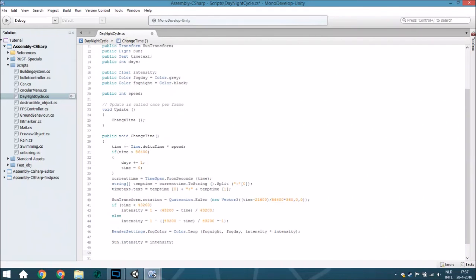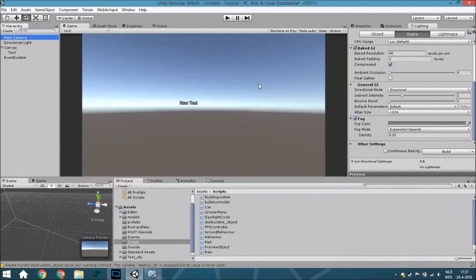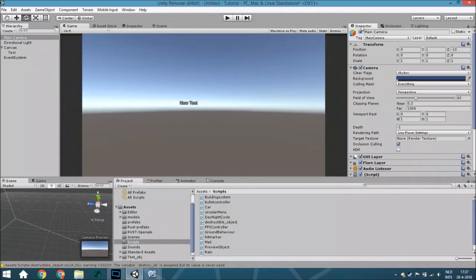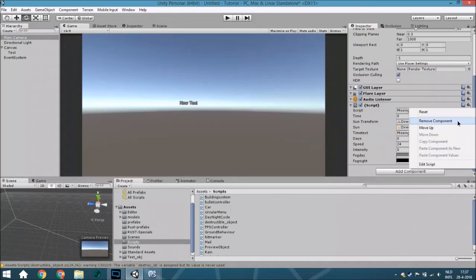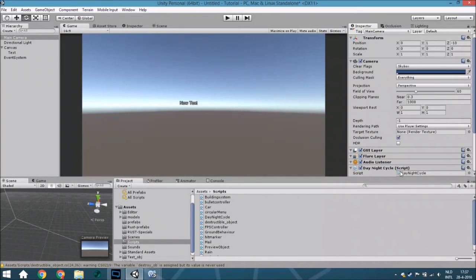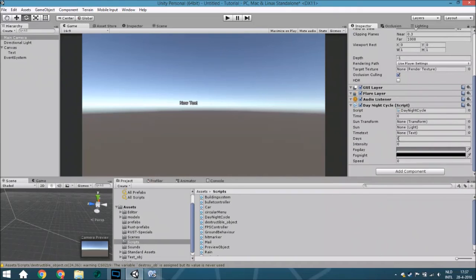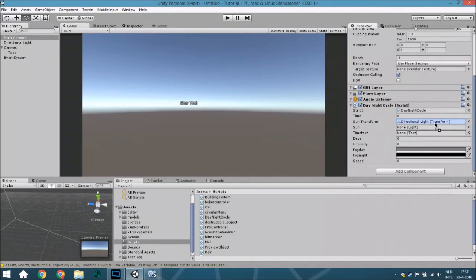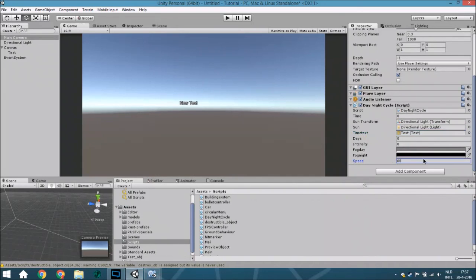That was all so we'll now assign everything. Add here the night cycle script. Add here the sun transform, add here sun light, add here the text. I will rename this to something I can remember with, but because we just have a small scene I won't do that. We set speed to 24.